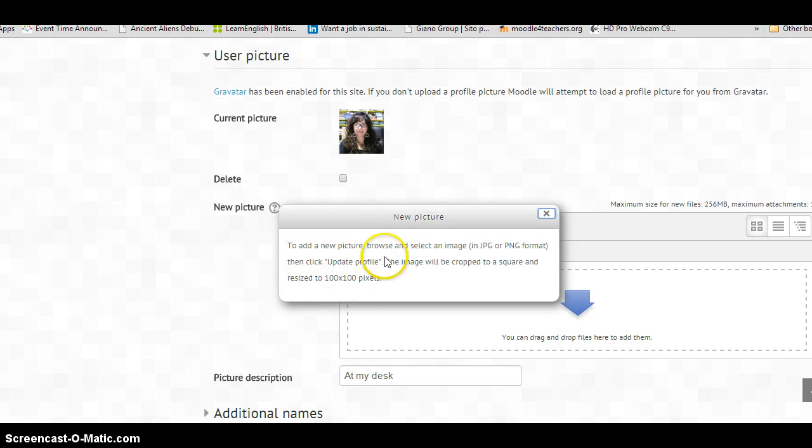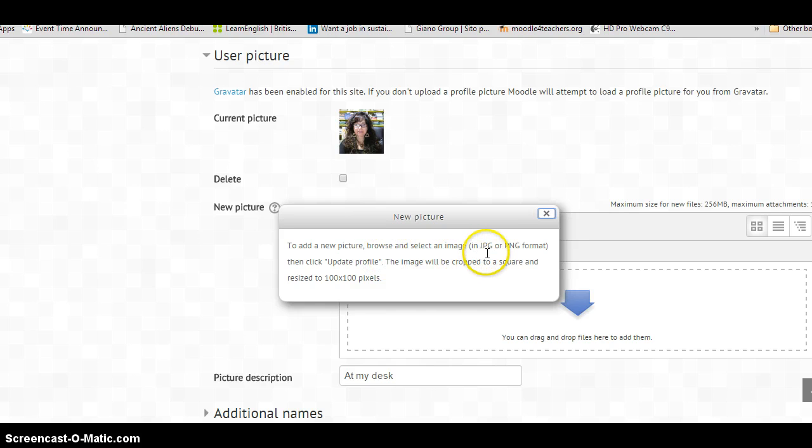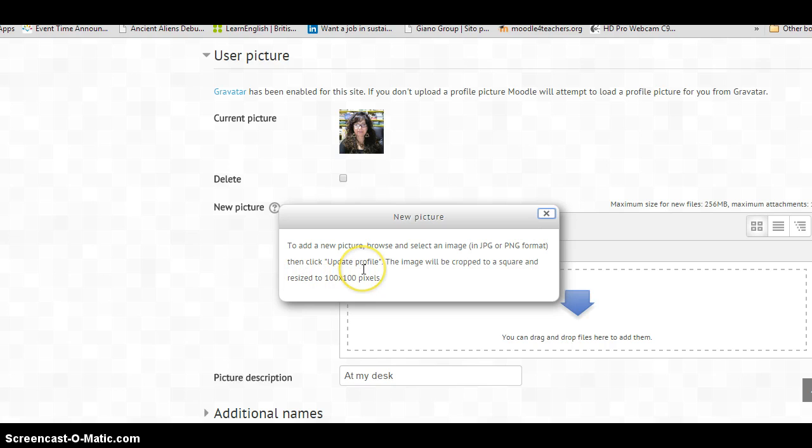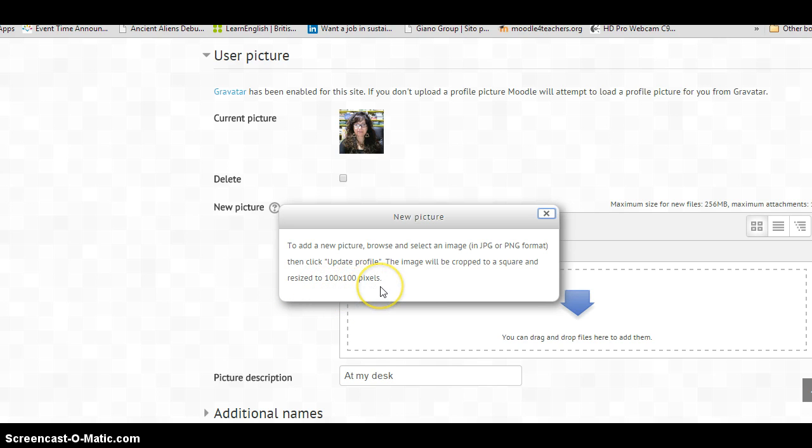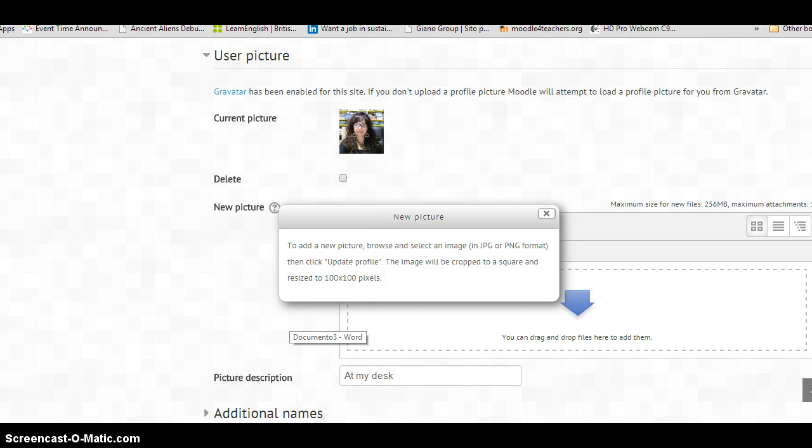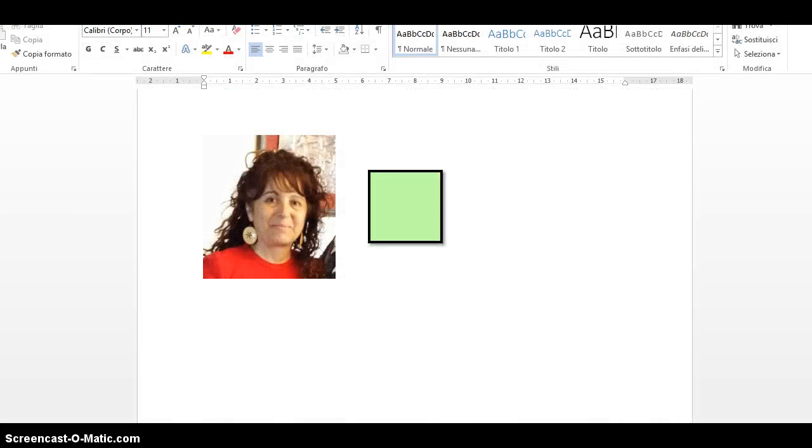Then click update profile, the image will then be cropped to a square and resize to, look at this, 100 by 100 pixels. That is really, really small. I'll show you on my word page here.